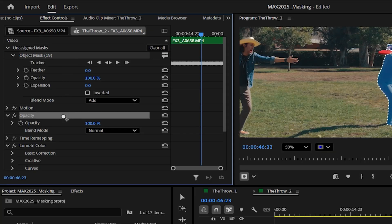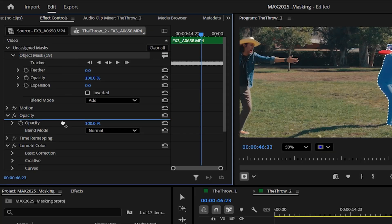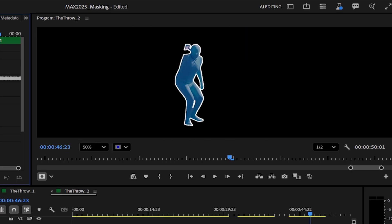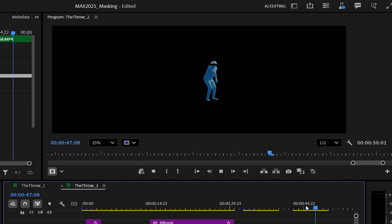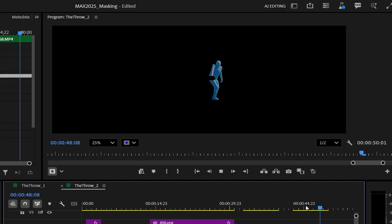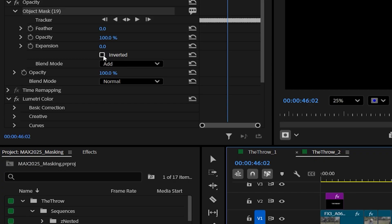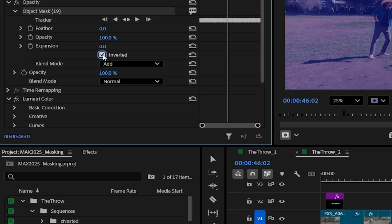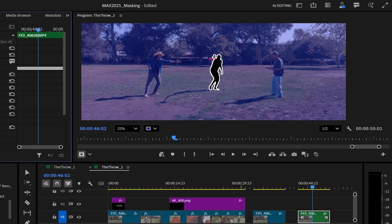Look at how it cuts out the frisbee even when it goes in front of my body. Now I'm just going to take this mask and drop it under Opacity — boom, it cuts out the whole thing. You'll notice it did the opposite of what we wanted — it cut out everything but the frisbee. There's a single click for that right here: Inverted.